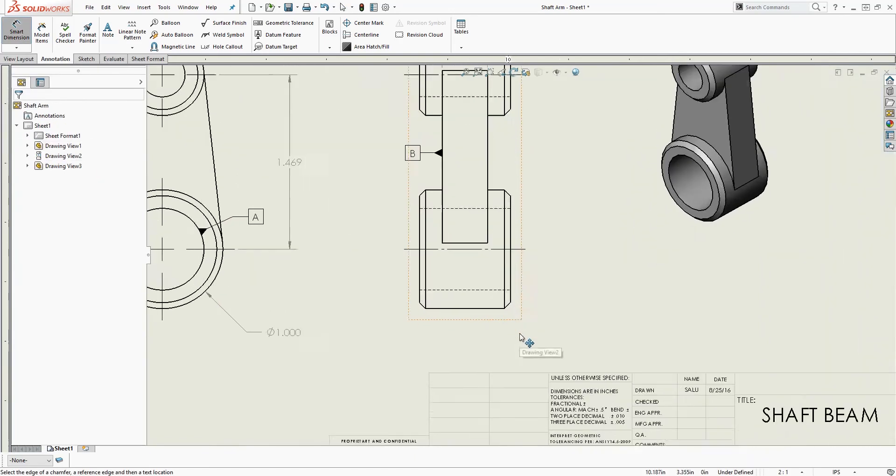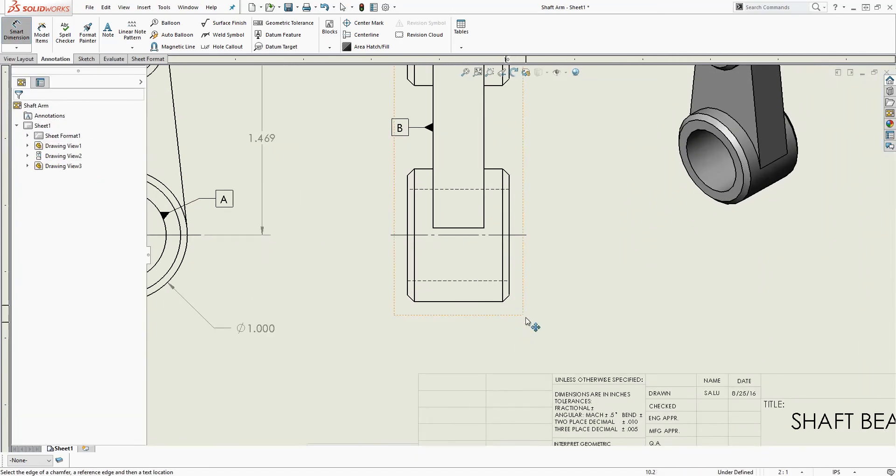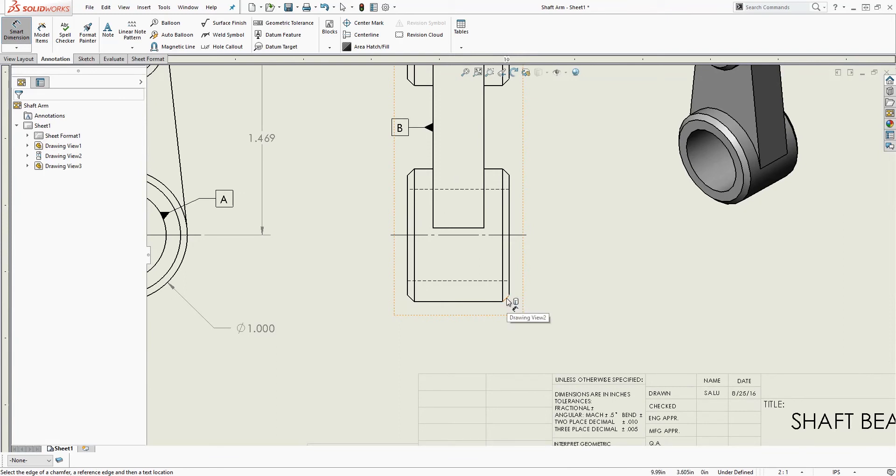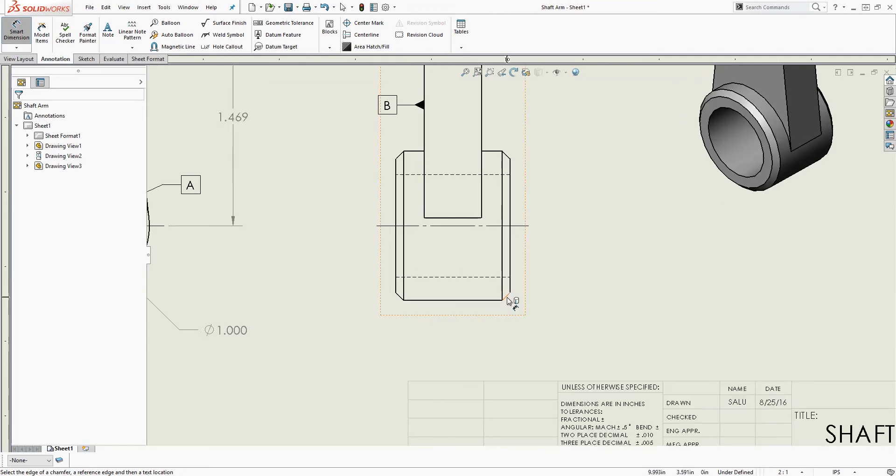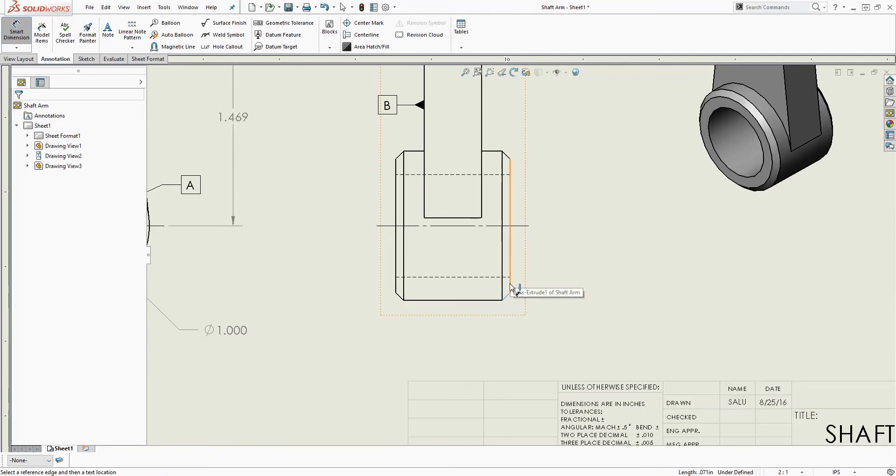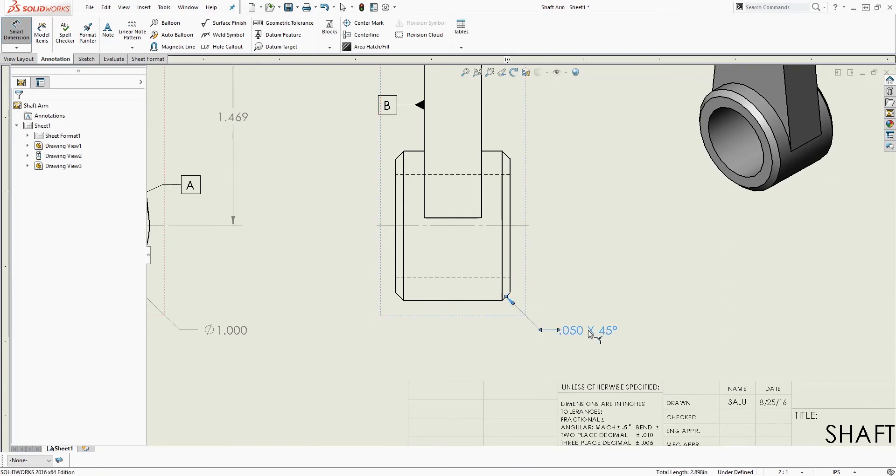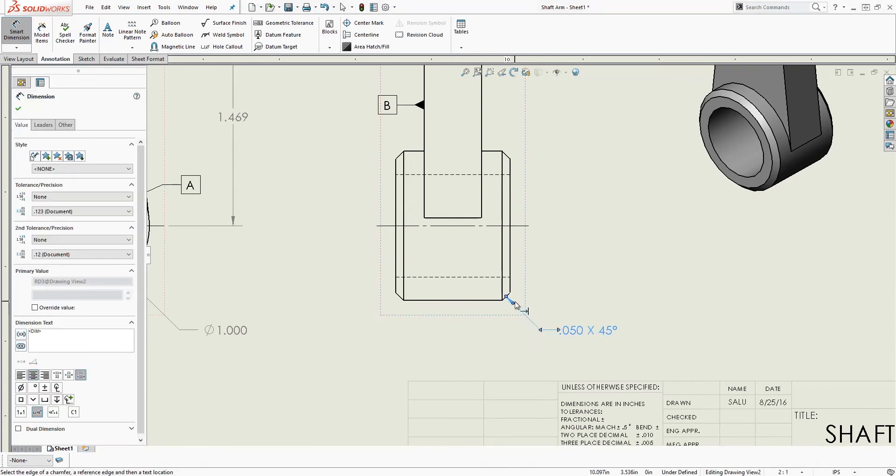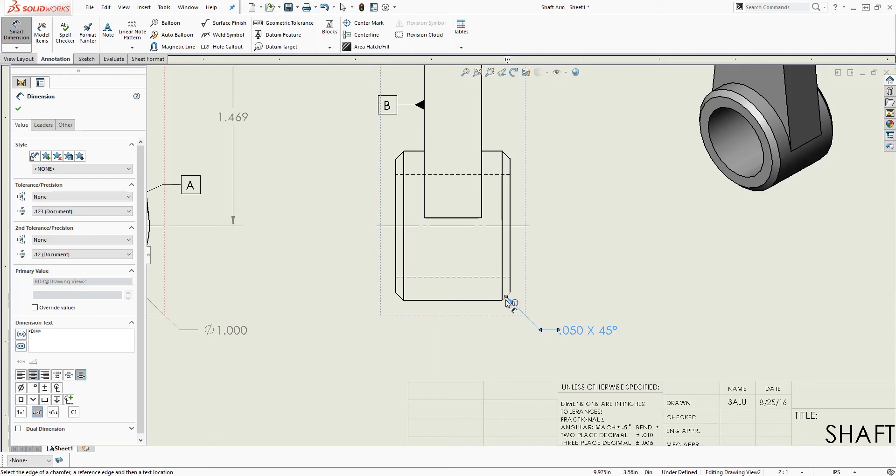And the trick here is the chamfer arrow is going to be pointed to this edge. So that's why you must select this edge first. So if I select this edge and this edge, right, it gives me that chamfer 0.05 by 45 pointing to that edge.